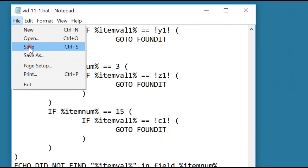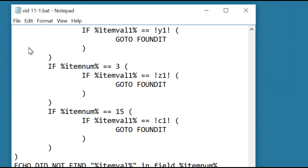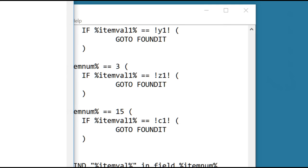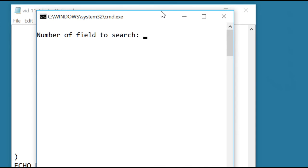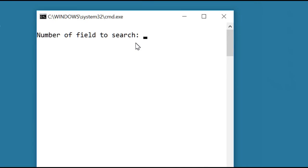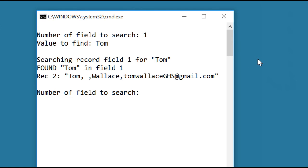Now I'll execute the batch file by opening the folder and double clicking the icon. I've suppressed all the output. Let's say we're going to search field one for tom. We found it, and there's the record, and it does show the email address. And we'll search column three for wallace.